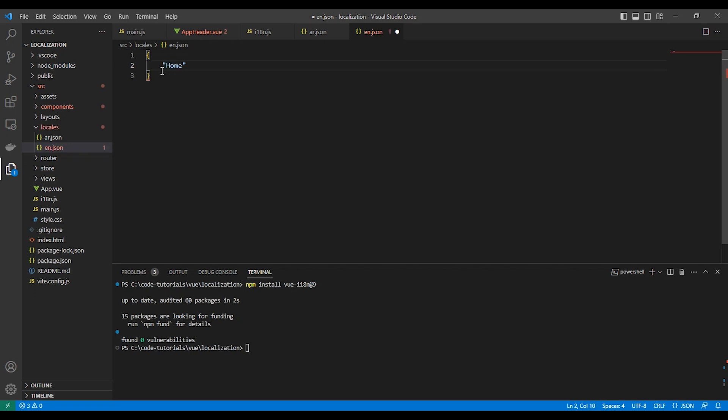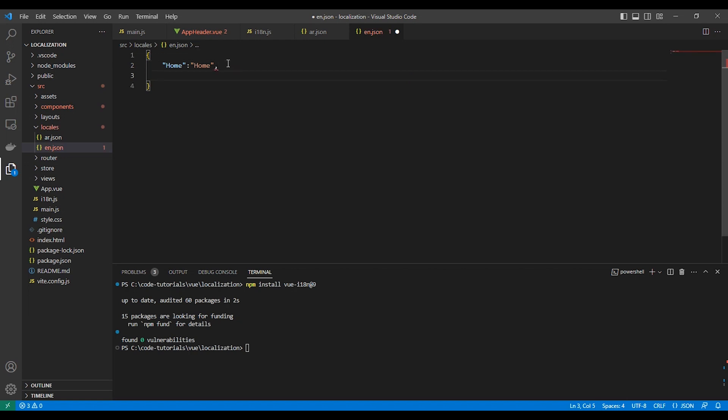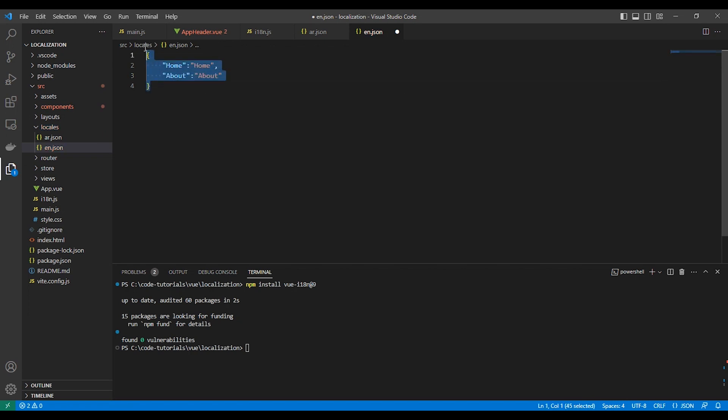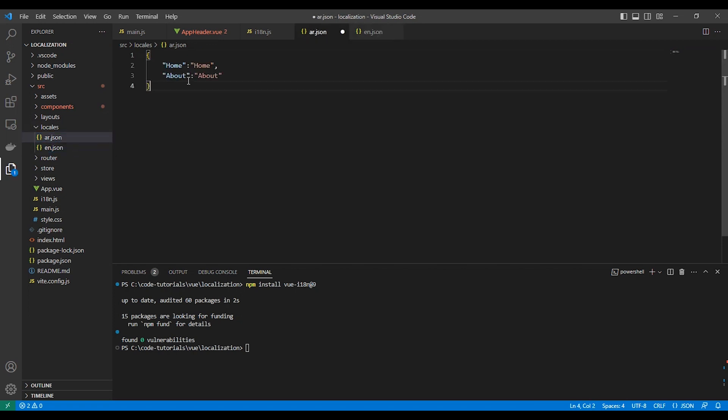In English, the key will be home and the value will be home. And the key about, for the word about, the translation will be about. We'll copy that and put it here in Arabic and we will change the value to be in Arabic. We'll use home and about.